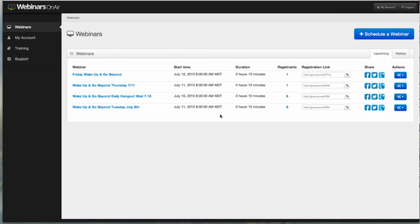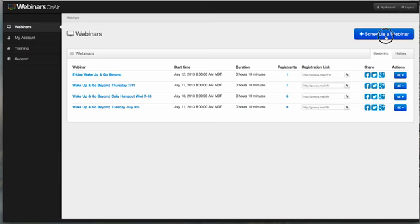Alright, hello everybody and welcome to the Webinars on Air tutorial and walkthrough with me, Burt Bledsoe, coming to you live from my office here in Colorado Springs. Glad you could join me. Let's do a walkthrough. You can see I've logged into my account. I'm going to go ahead and just schedule a webinar.